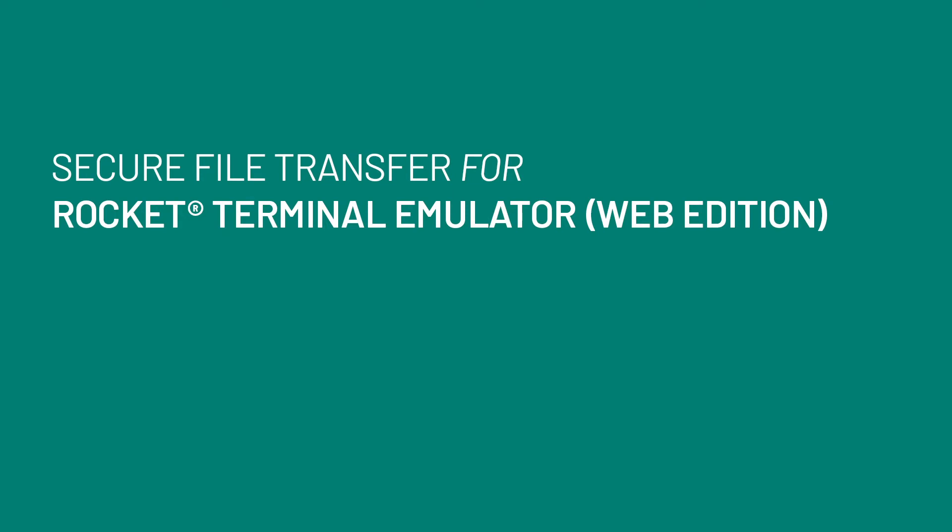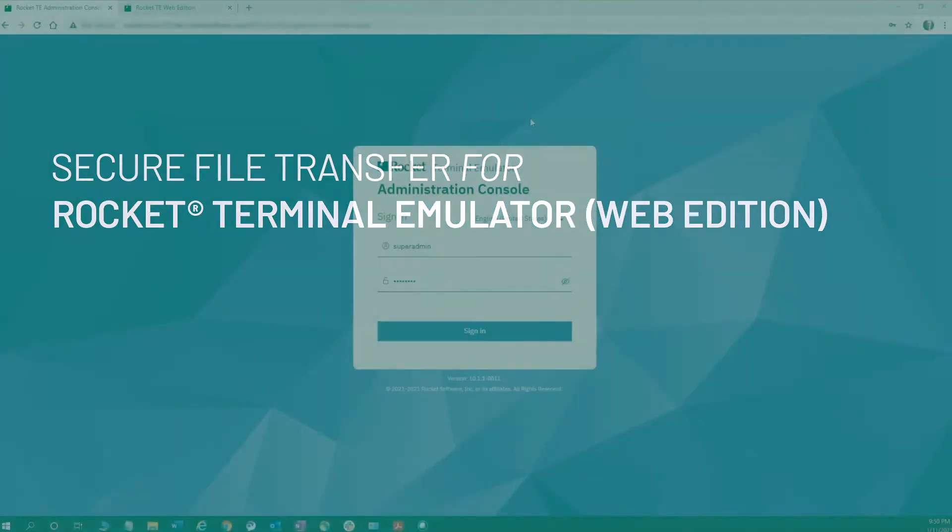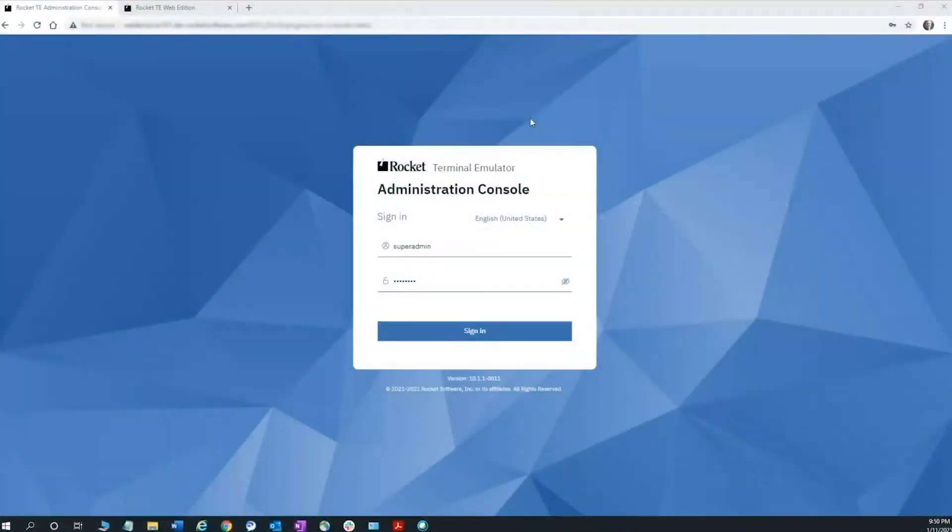Rocket Terminal Emulator, formerly known as Rocket Blue Zone, is an enterprise-class highly configurable terminal emulation solution. The latest release of the web edition has a host of new features, including support for file transfer.